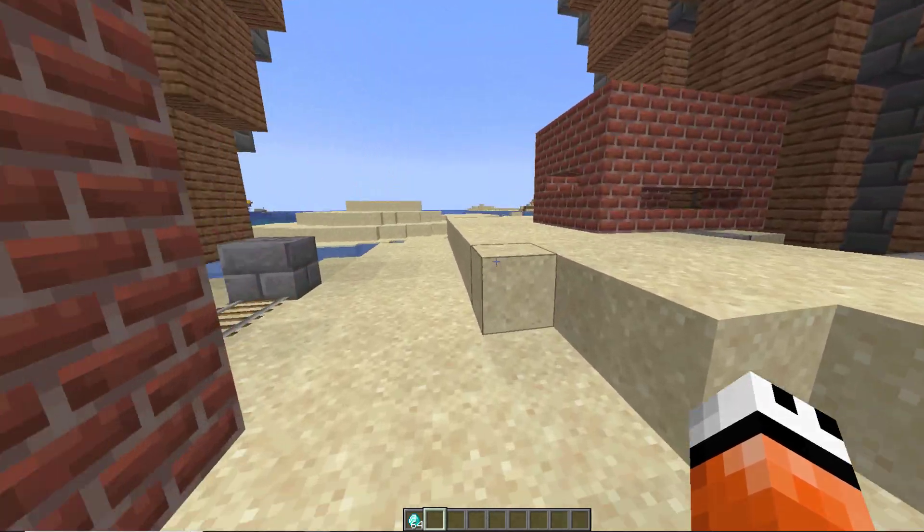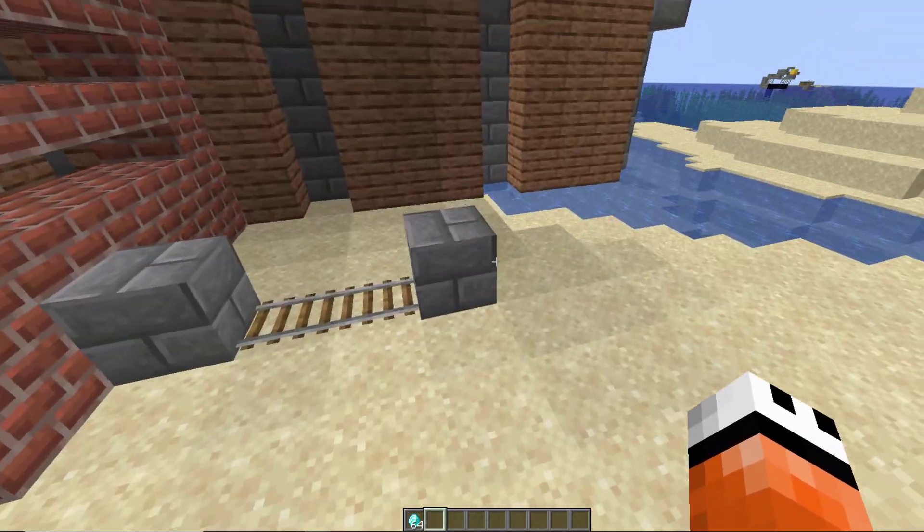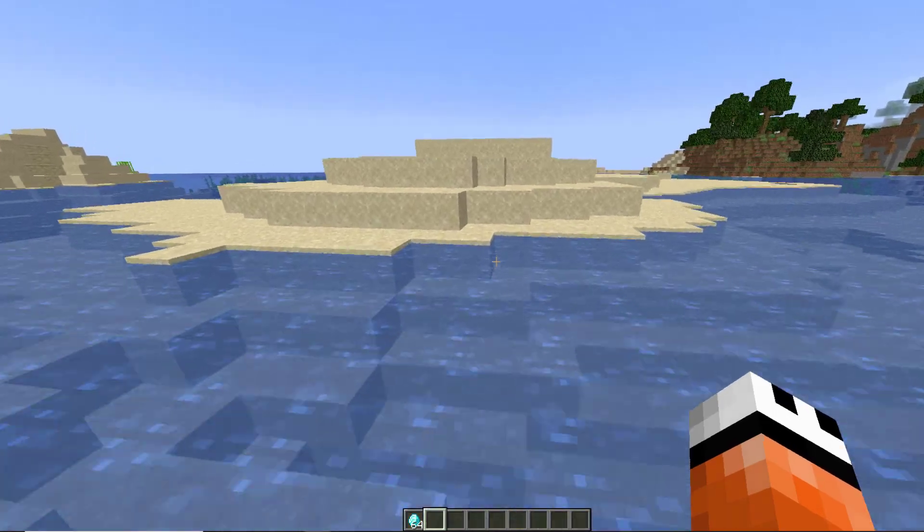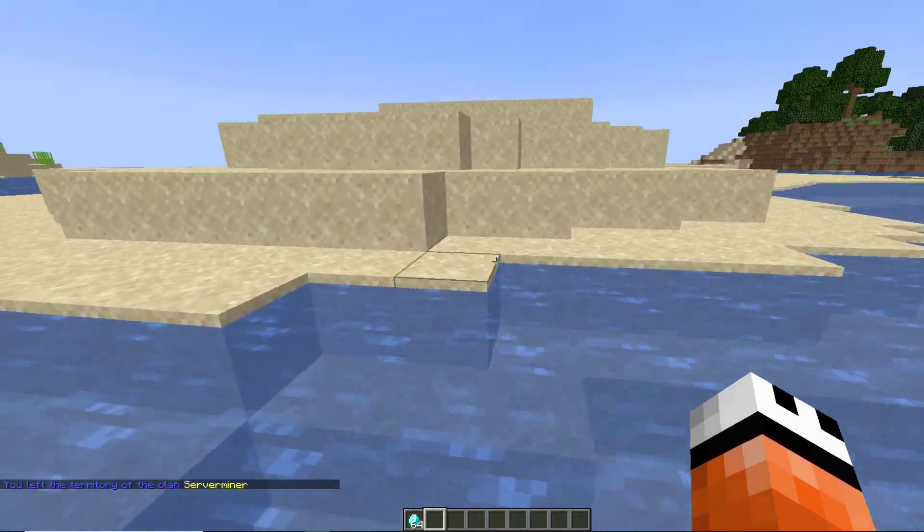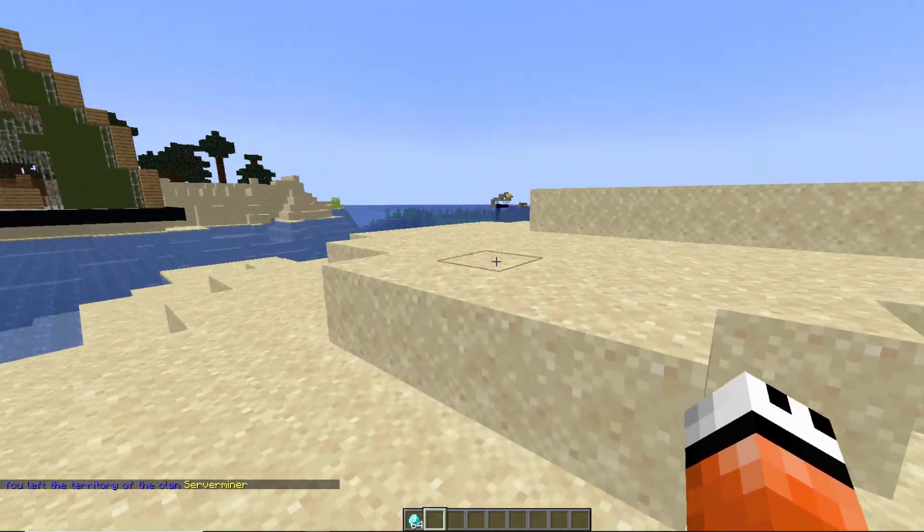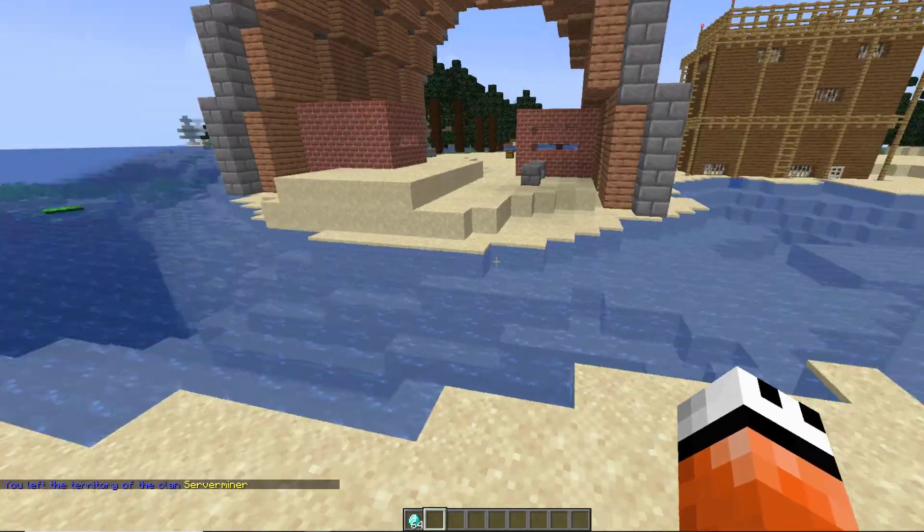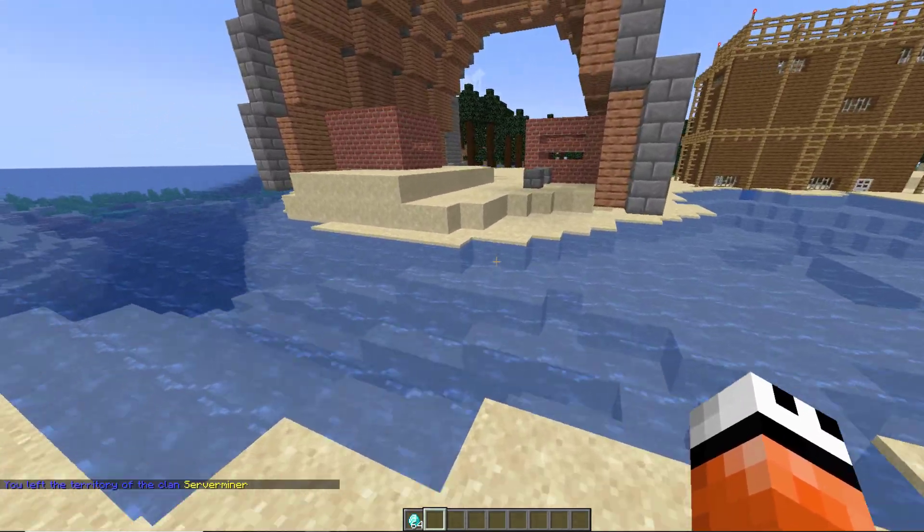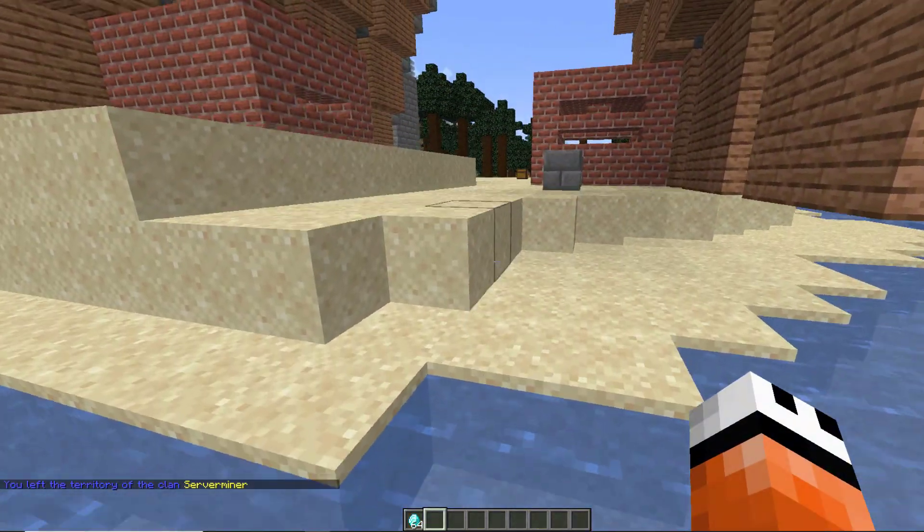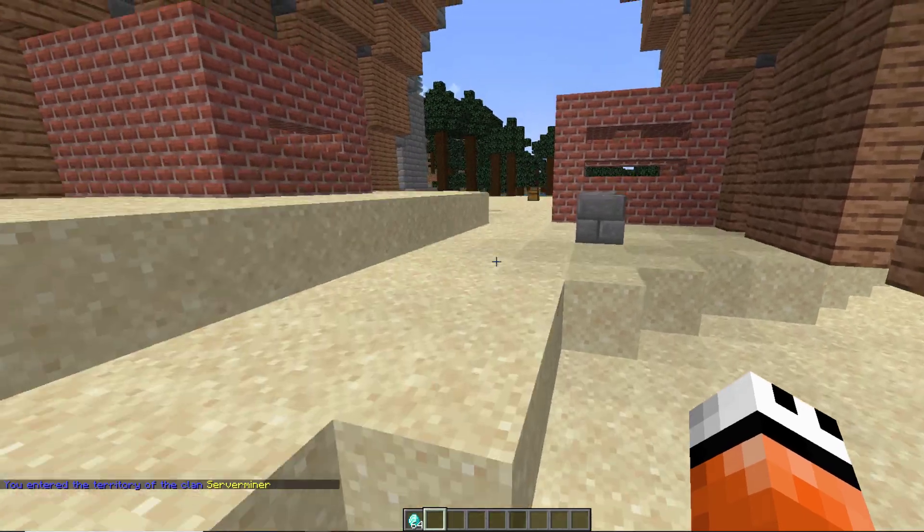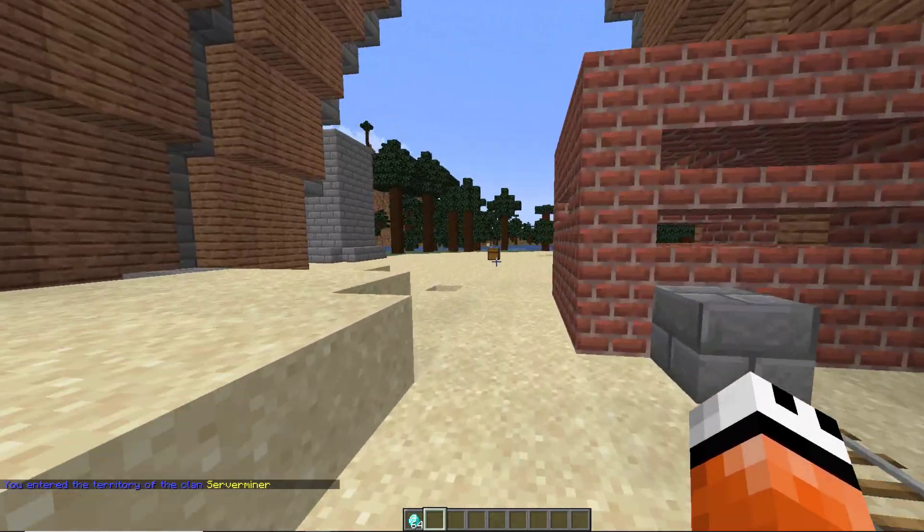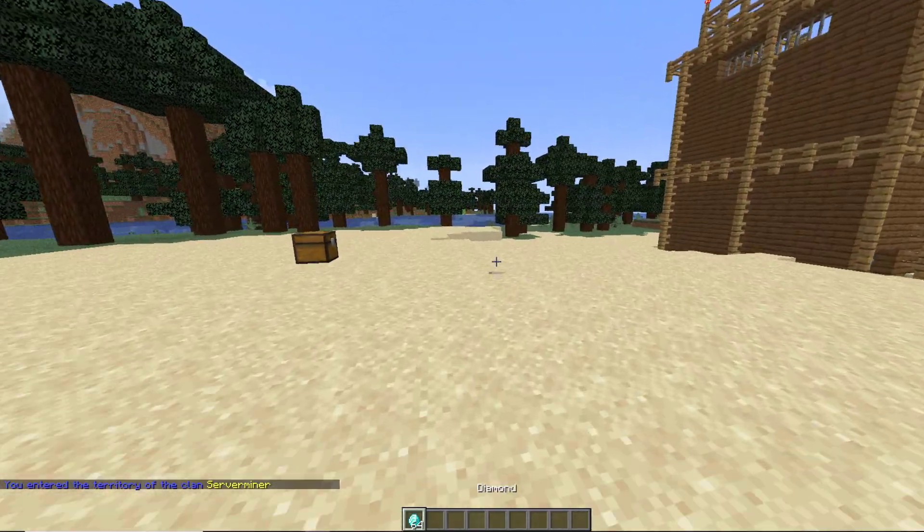This only happens when everyone is off the server. If one of your clan members joins the server these chests will no longer be protected - it's only while you're offline. Now it's not just as easy as that to protect your chests because you need to pay for this protection.